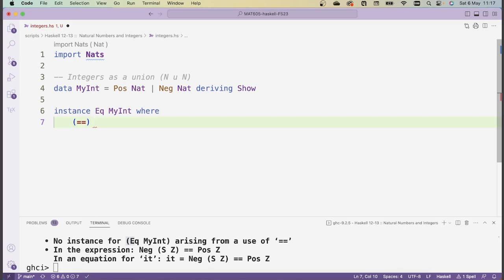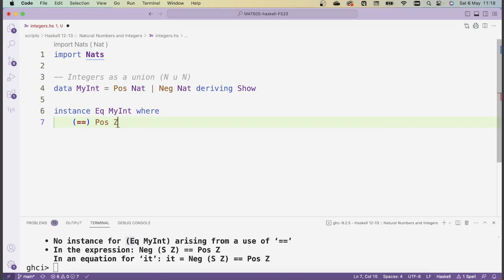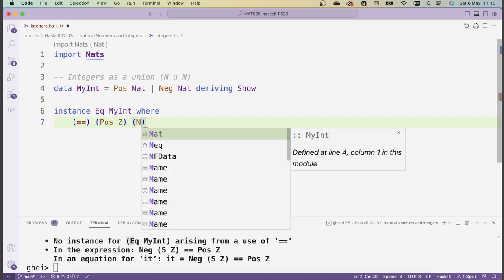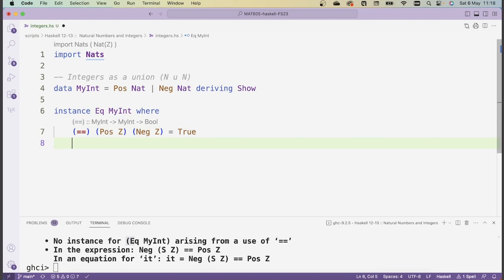Thus we need to write our own version of equality in order to enforce this identification. The way to do this is to write an instance of Eq for myint. So we write: instance Eq MyInt where. For the Eq type class, the only operator we need to define is the equals operator. So I need to say when two myints should be equal. Basically, we want to enforce that pos Z and neg Z — the positive version of zero and the negative version of zero — should be equal, returning true.